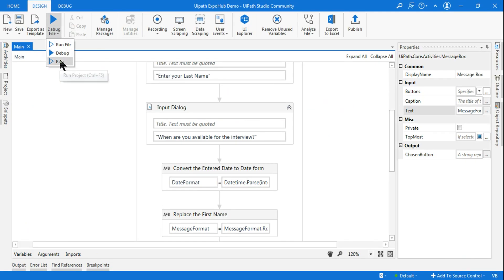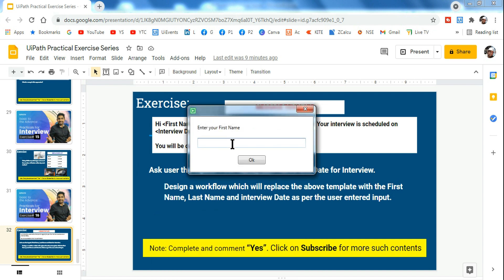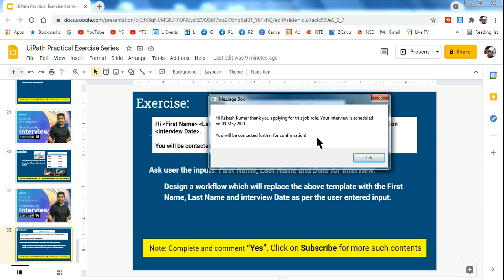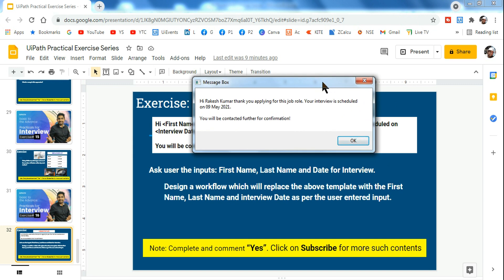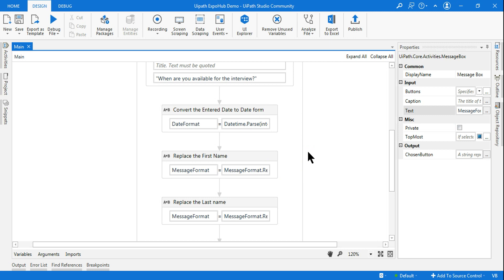Let's run it in a different way to see how it works. I enter 'Rakesh' as first name, 'Kumar' as last name, and for the interview date I type '09 May 2021' — with the month in the middle this time. You can see it is able to convert that into the proper date format and displays correctly. There could be many conditions — someone could type a past date like February, and we can add multiple conditions for that. But the key learning point here is the dot Replace method.